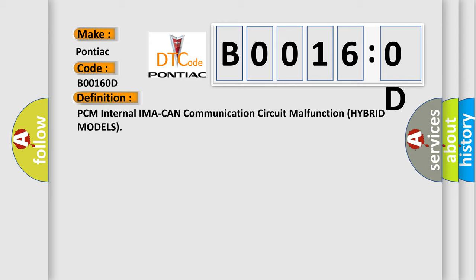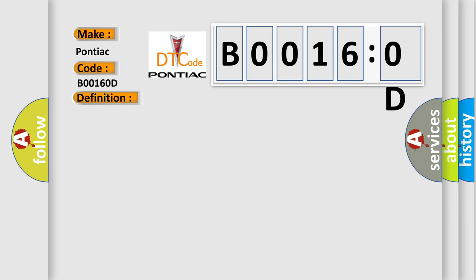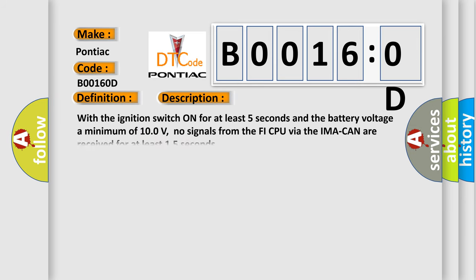And now this is a short description of this DTC code. With the ignition switch on for at least five seconds and the battery voltage a minimum of 100 volts, no signals from the PHY CPU via the IMA CAN are received for at least 15 seconds.